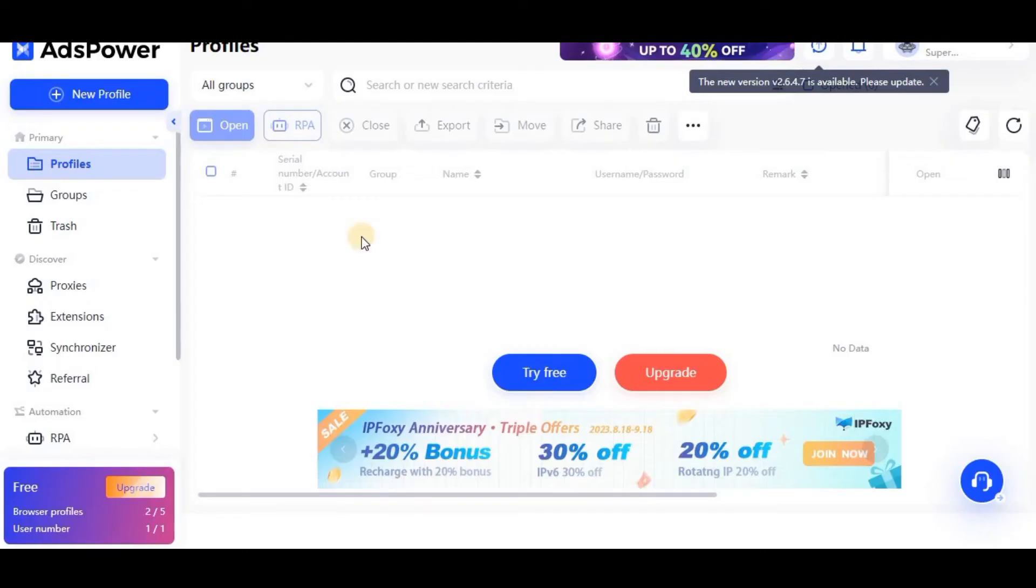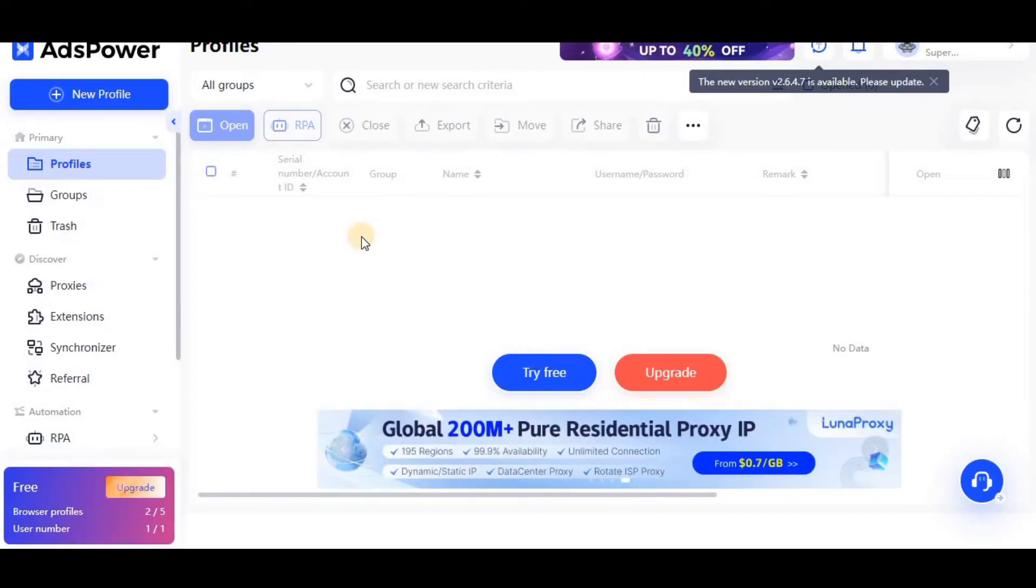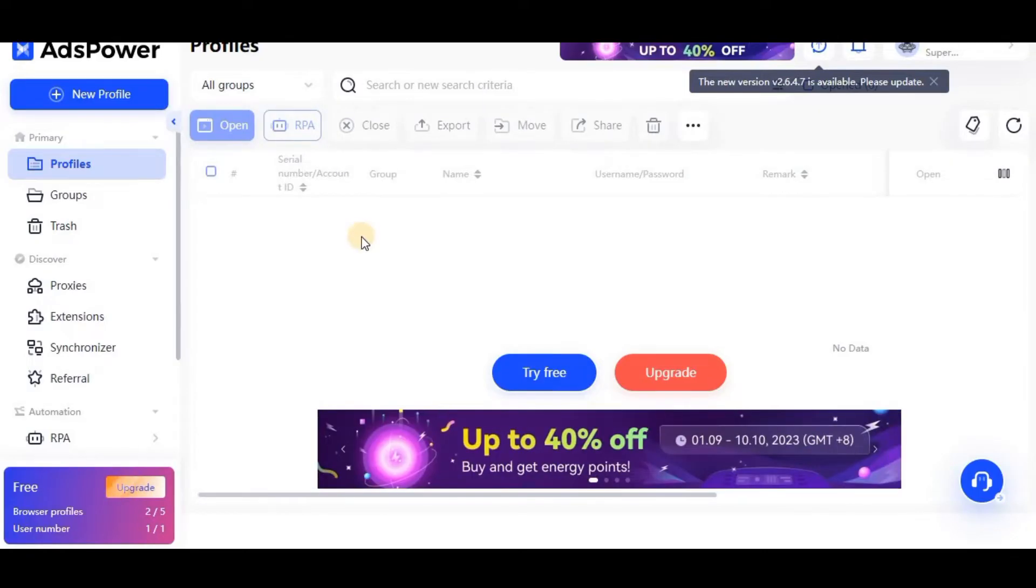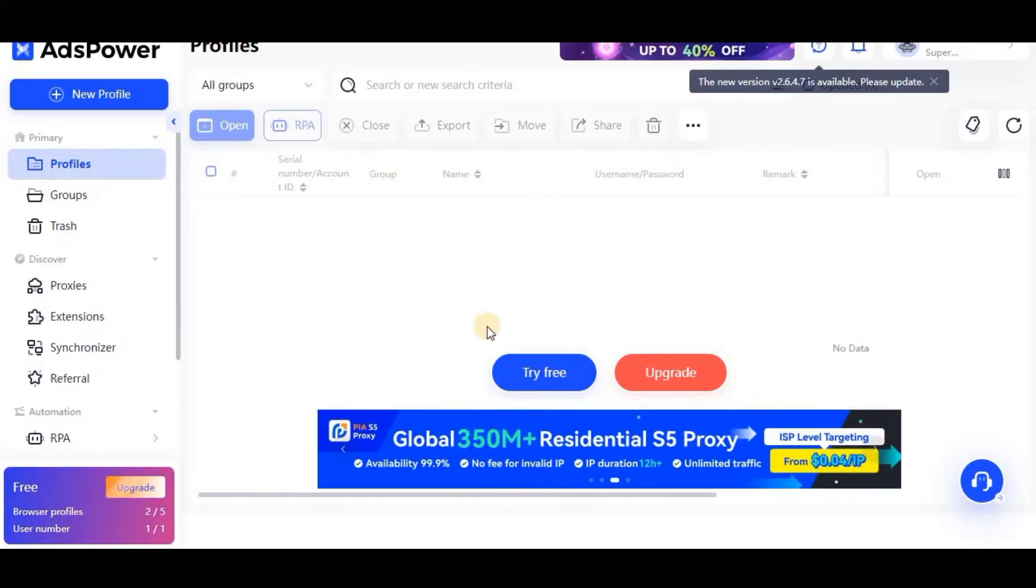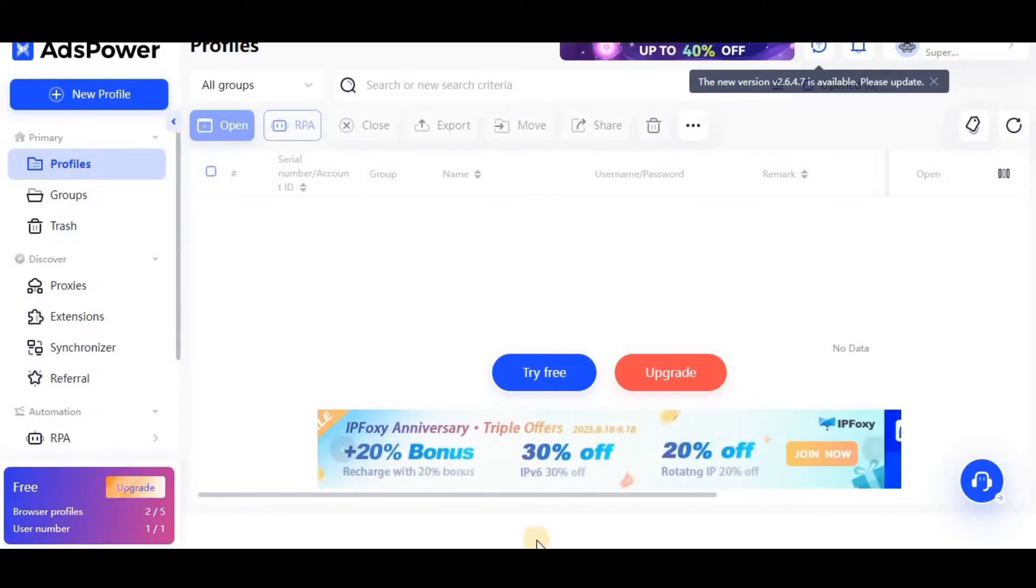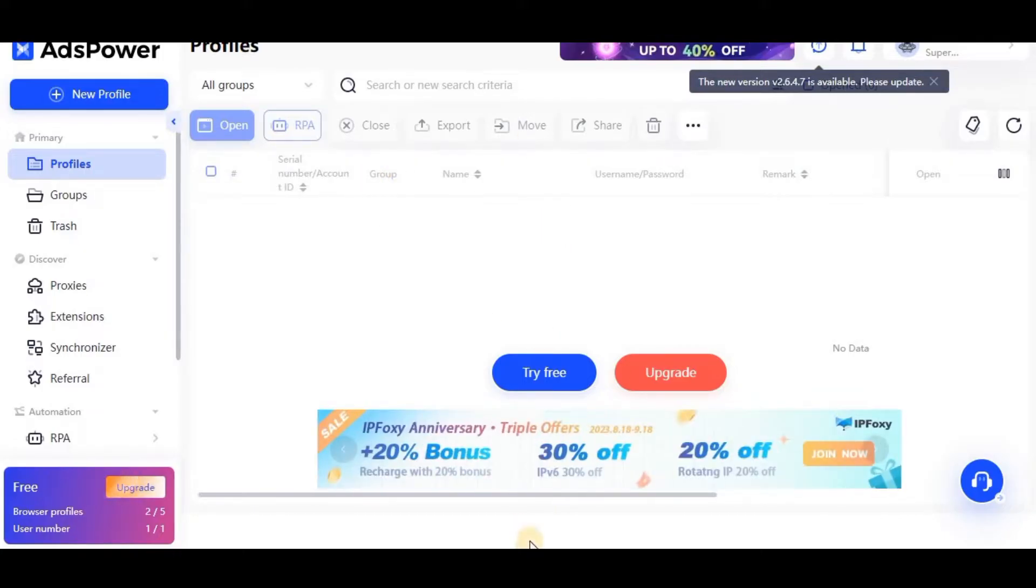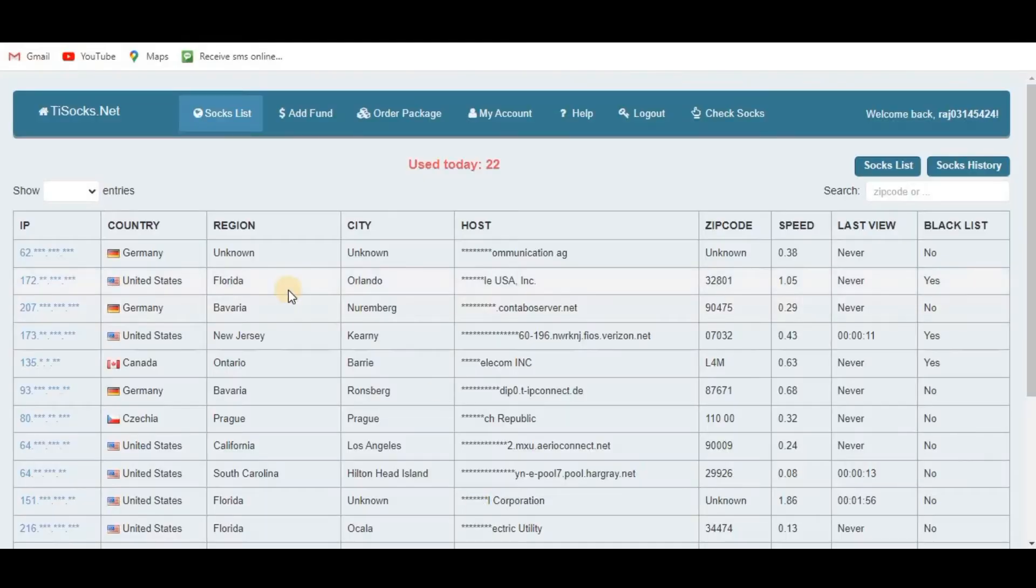Hello viewers, today we will learn how to add proxy in AdsPower browser. As you know, the AdsPower browser is one of the most popular browsers in market, so I will show you how to add proxy in this and how to use this browser. Just keep watching this video till the end.